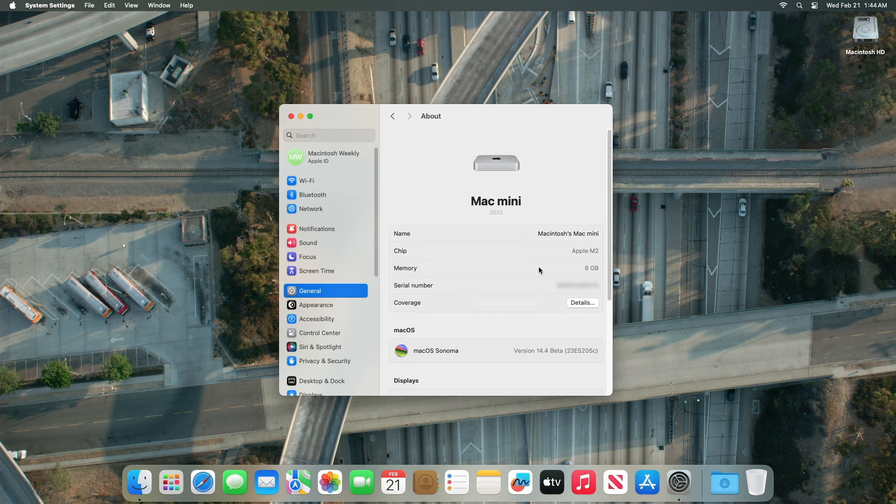And as you can see, the Mac has been updated to macOS Sonoma 14.4 Beta 4, and the build number is 23E5205C.